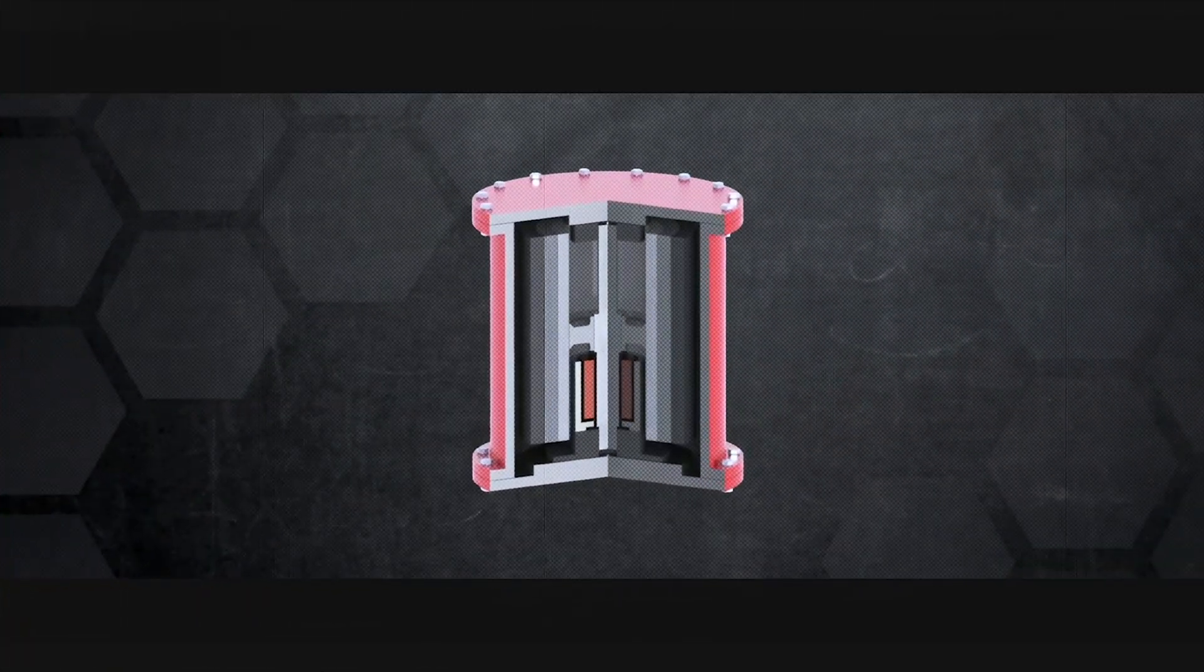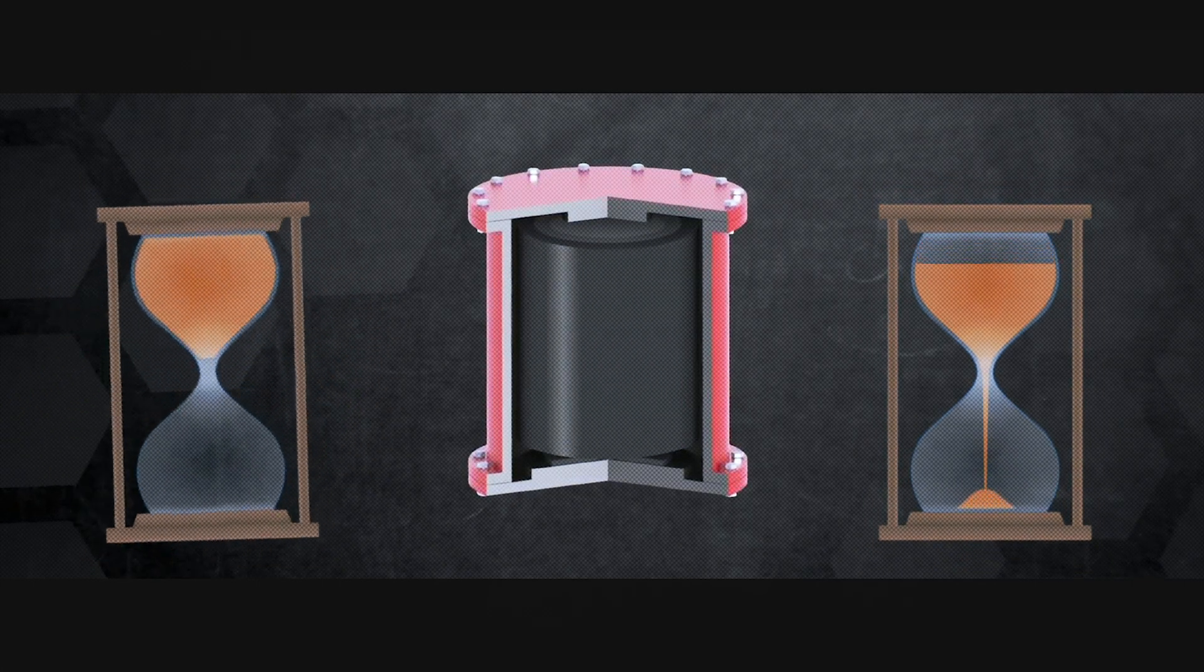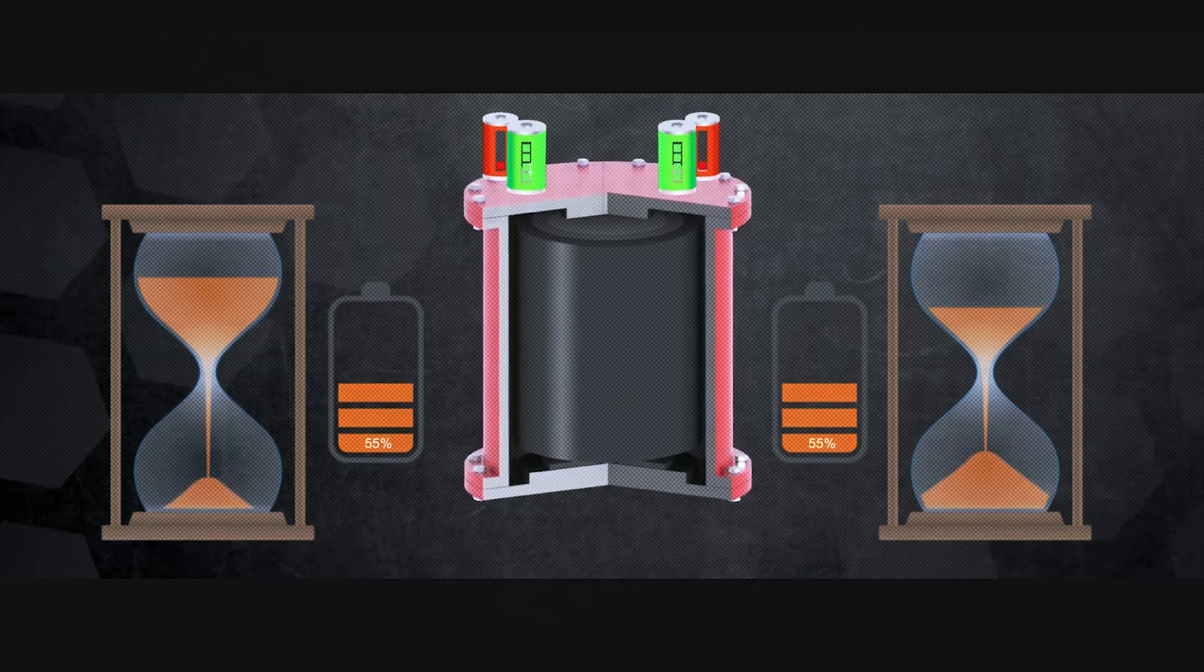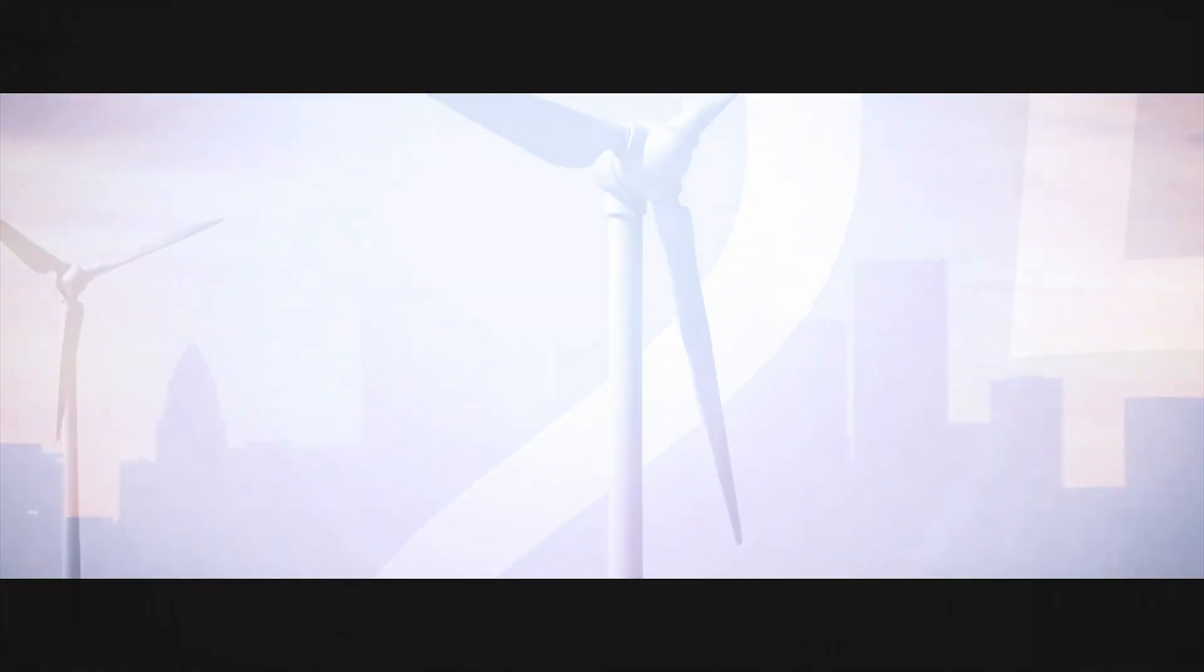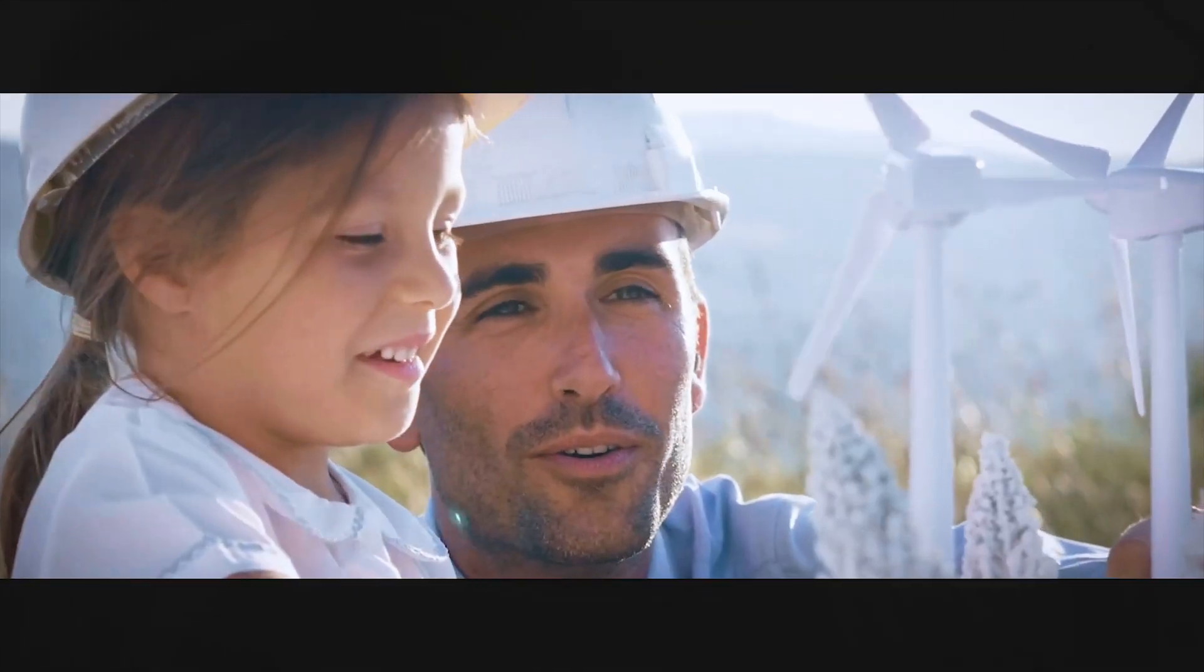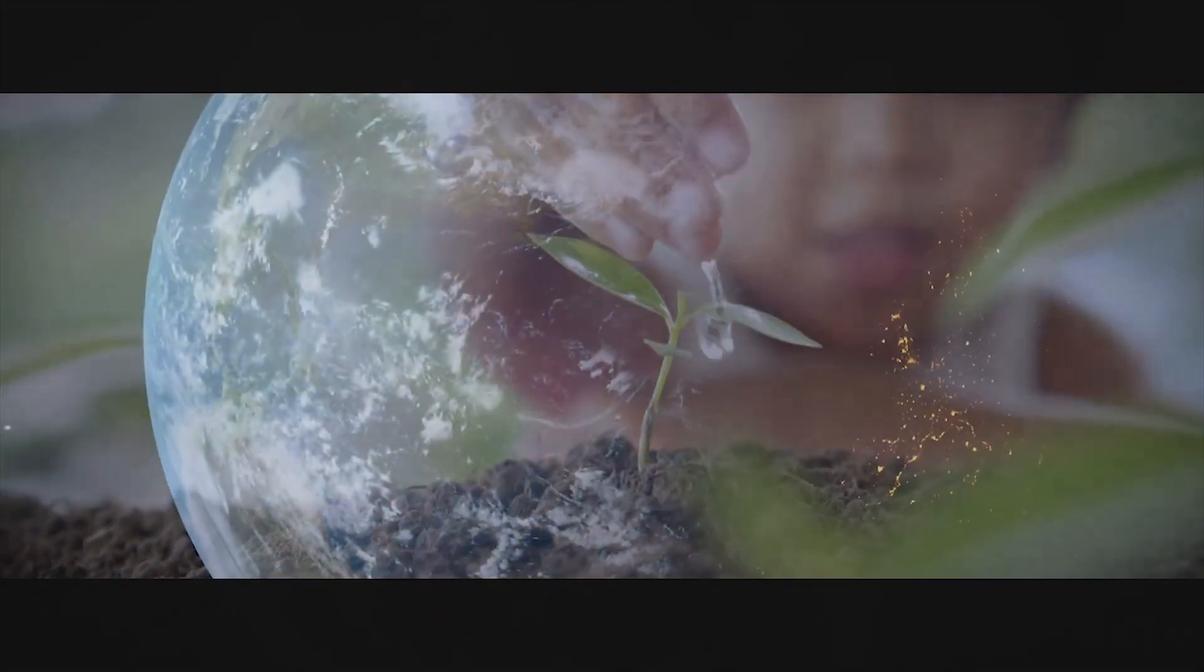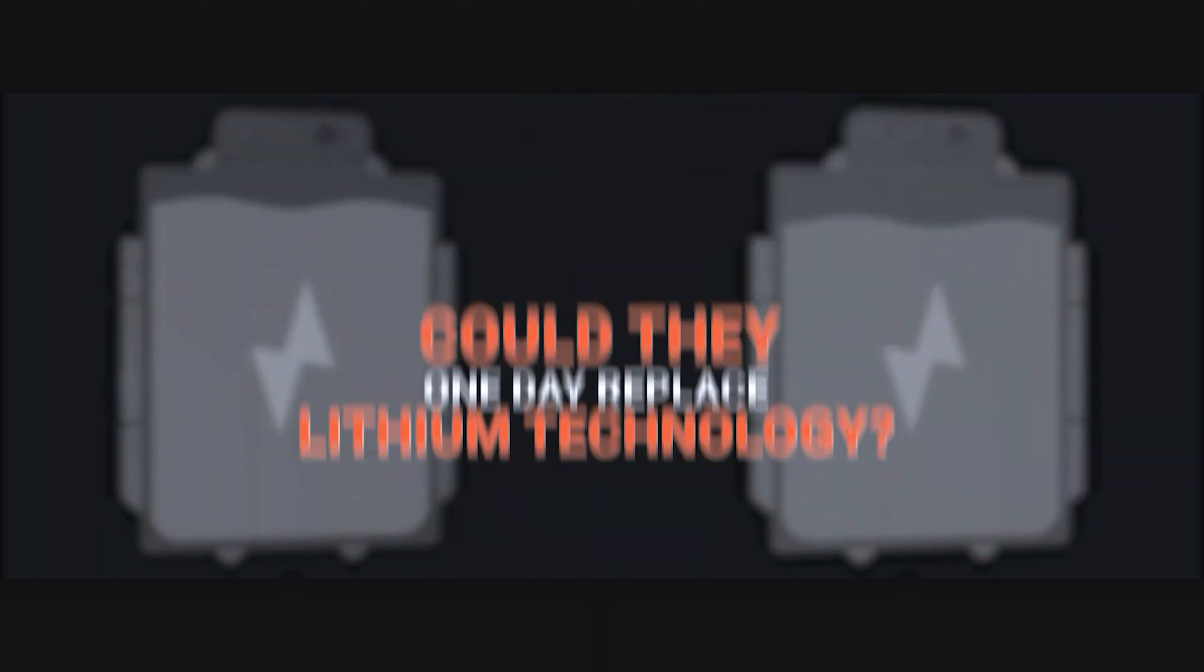Modern flywheels can store energy for surprisingly long periods, but they are not competitive with chemical batteries in that respect. Using common, everyday materials that aren't dangerous to the environment and which don't pose health risks, are cheap to obtain, manufacture, and to use, still makes them very attractive. Could they one day replace lithium technology?